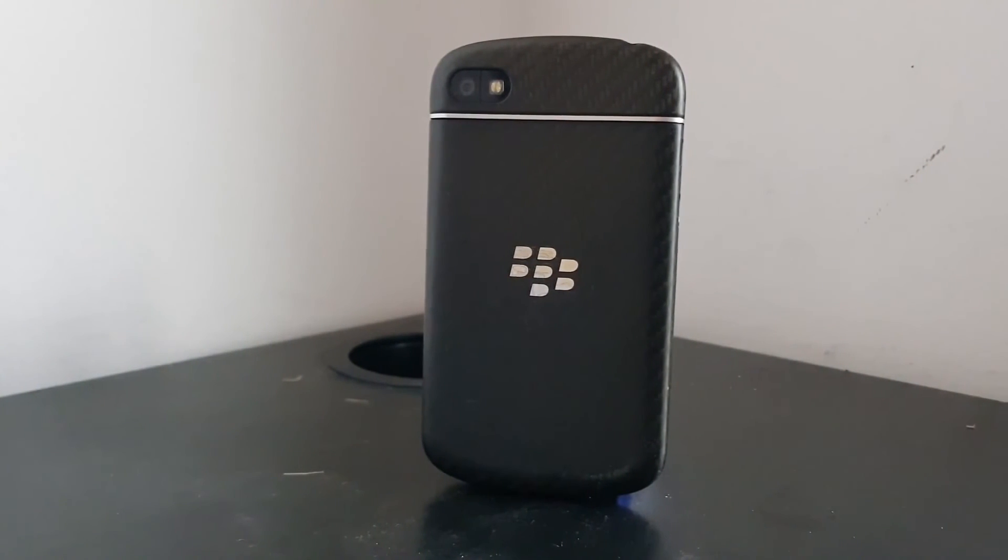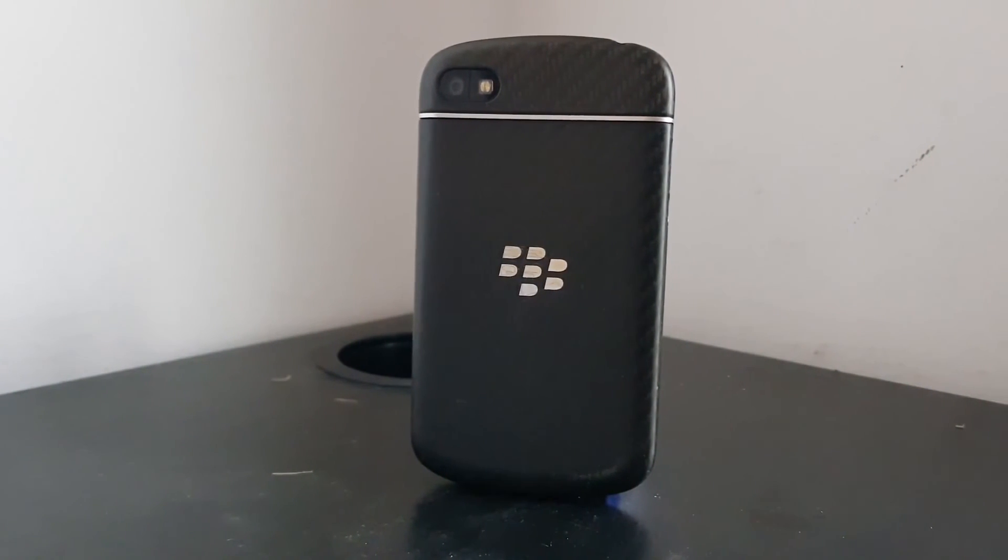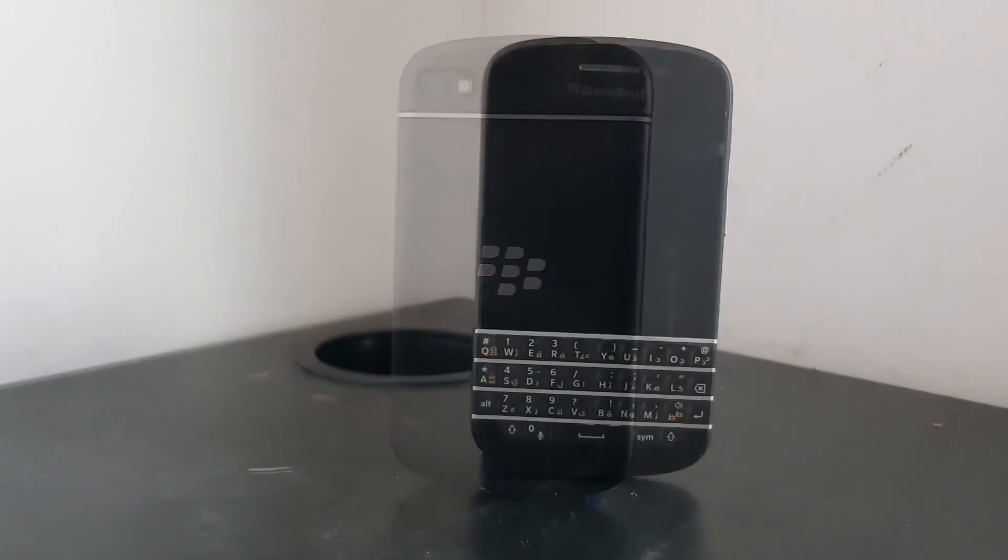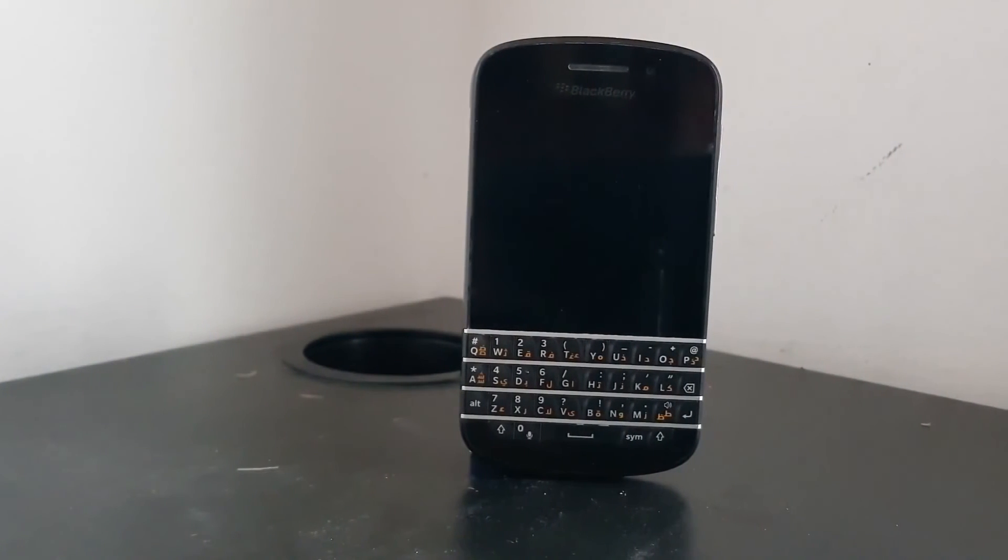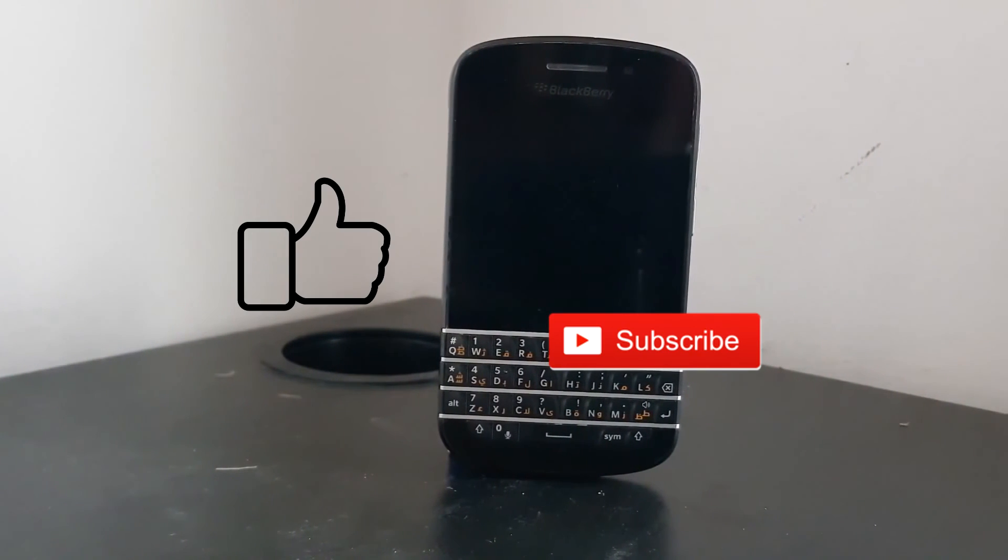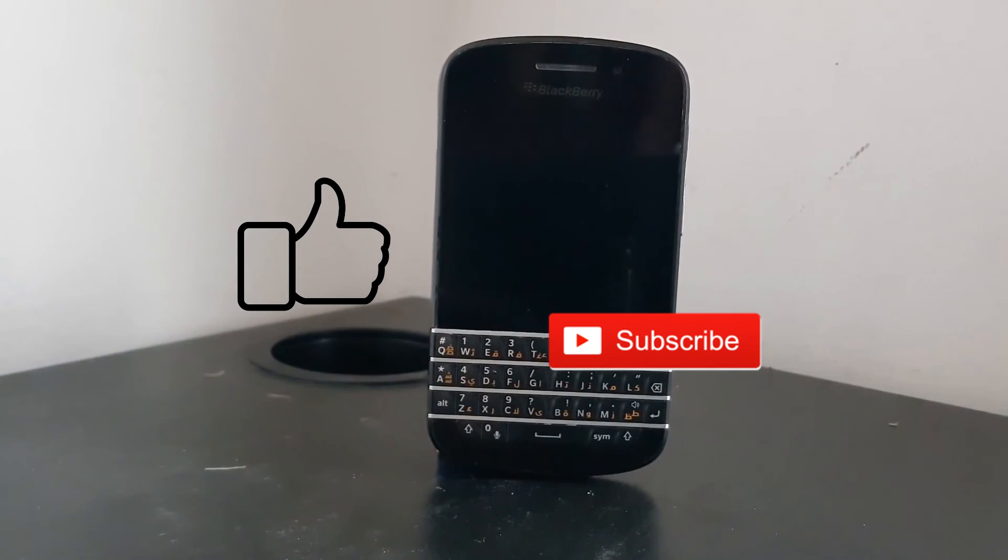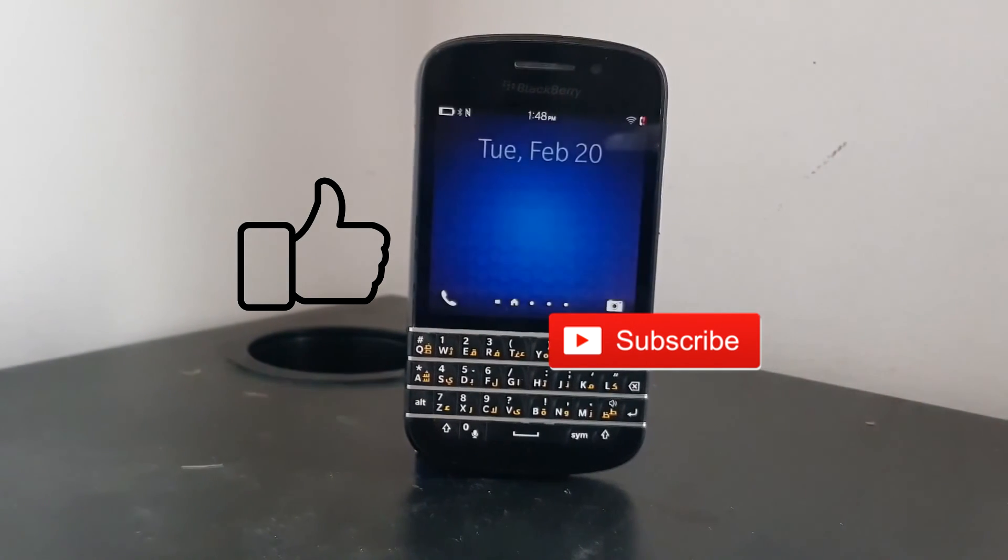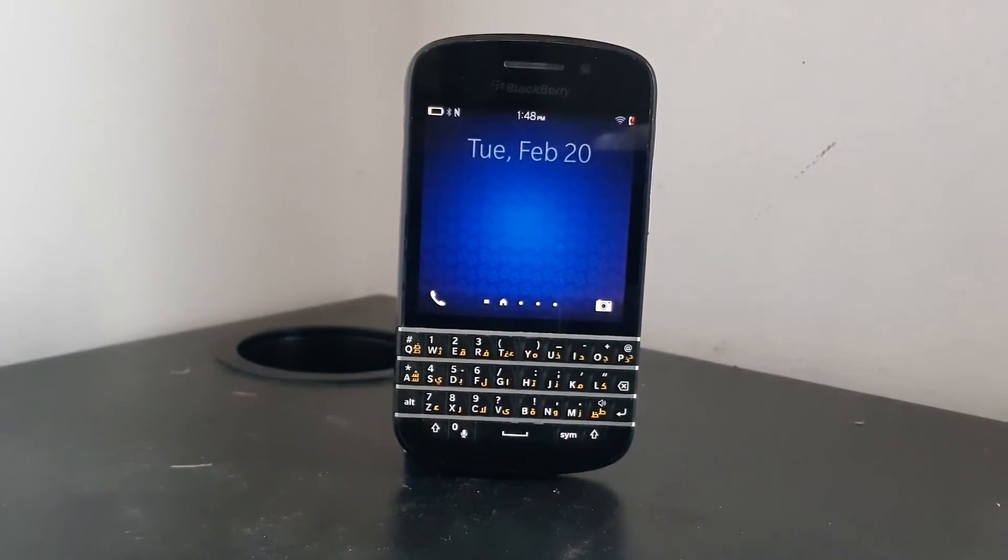So that's it for this video. If you have any issues you can comment down below. Thank you and I'm signing off. Make sure to like this video and subscribe to my channel to see more amazing content like this.